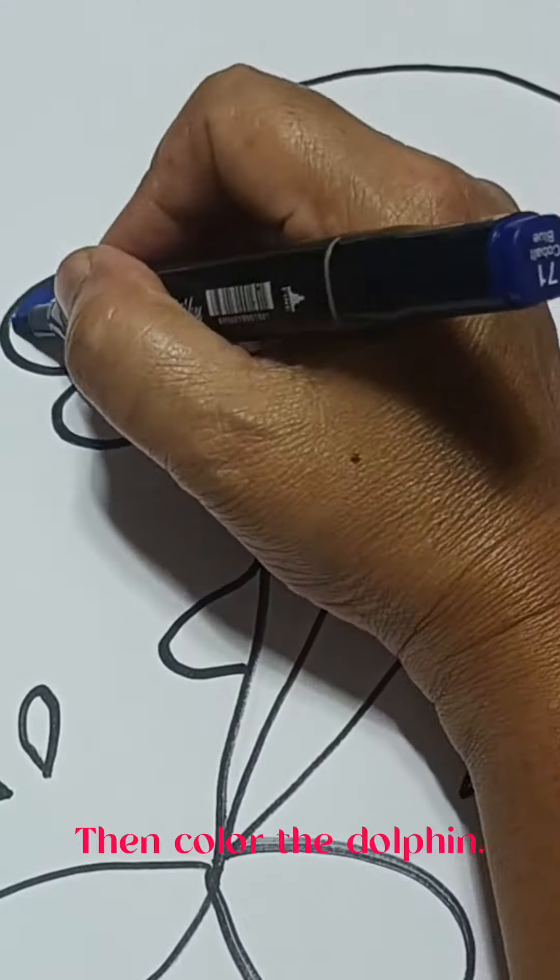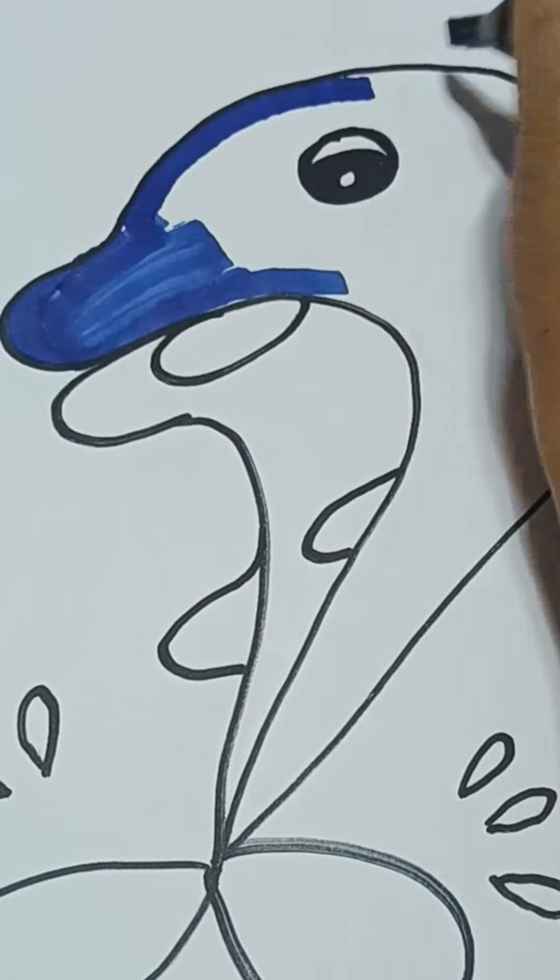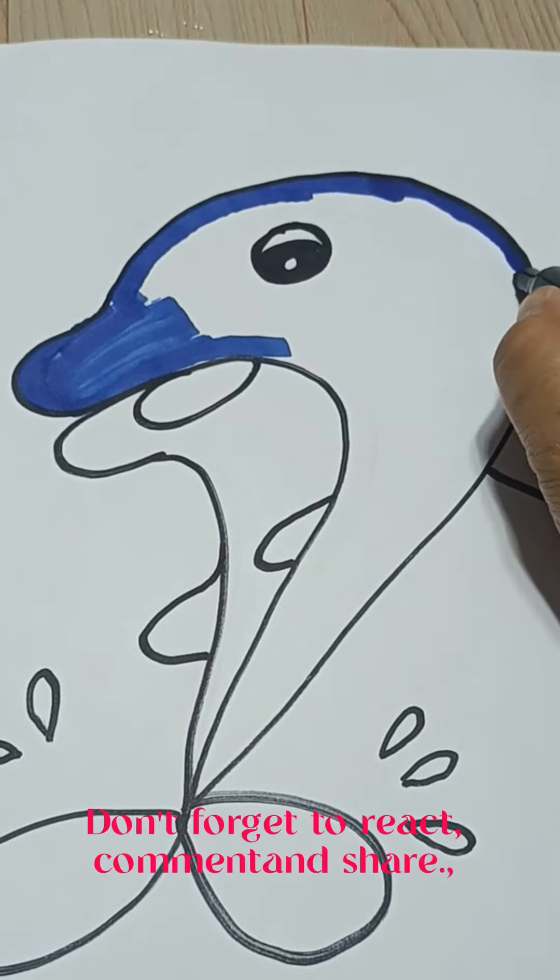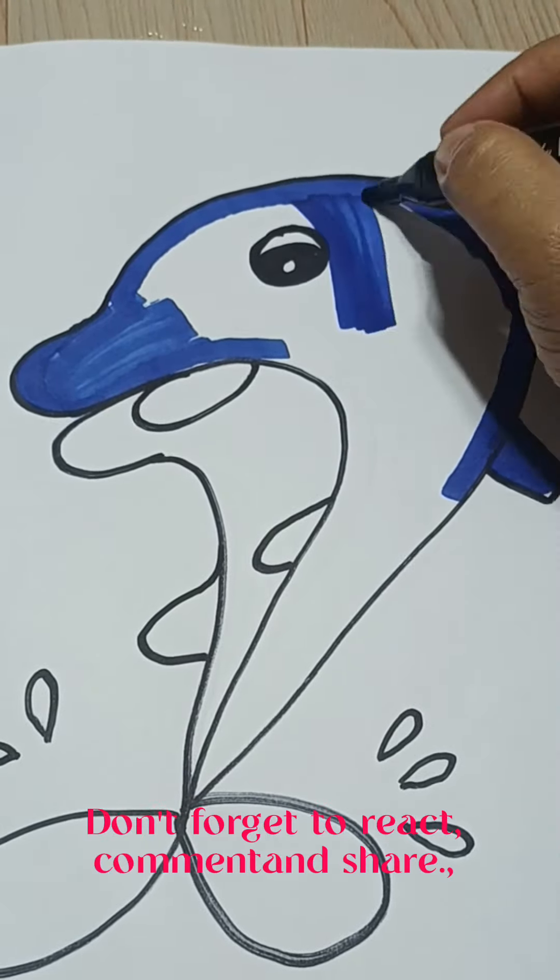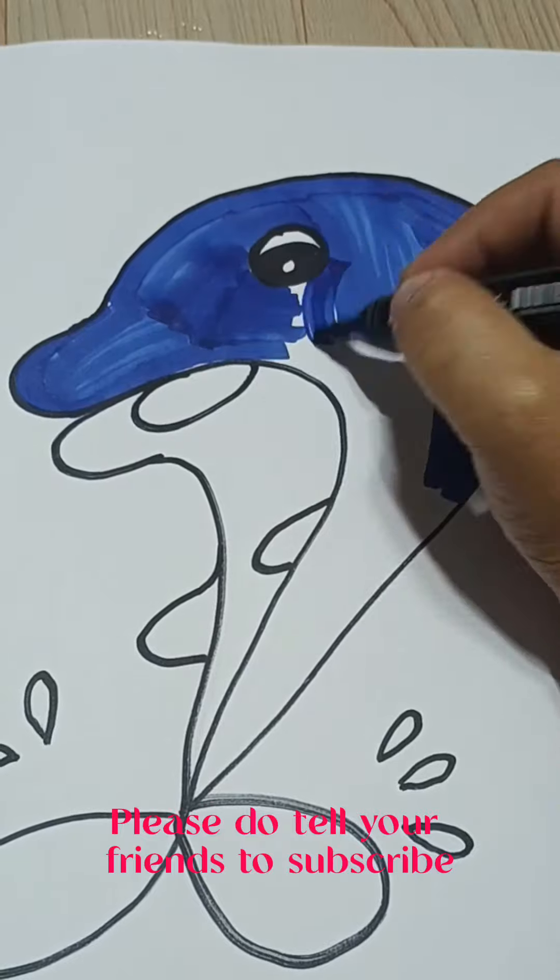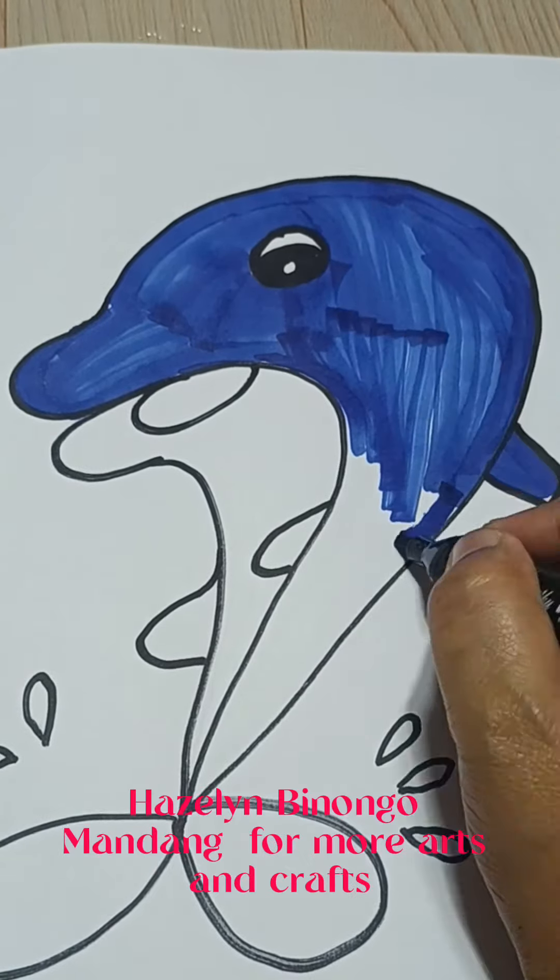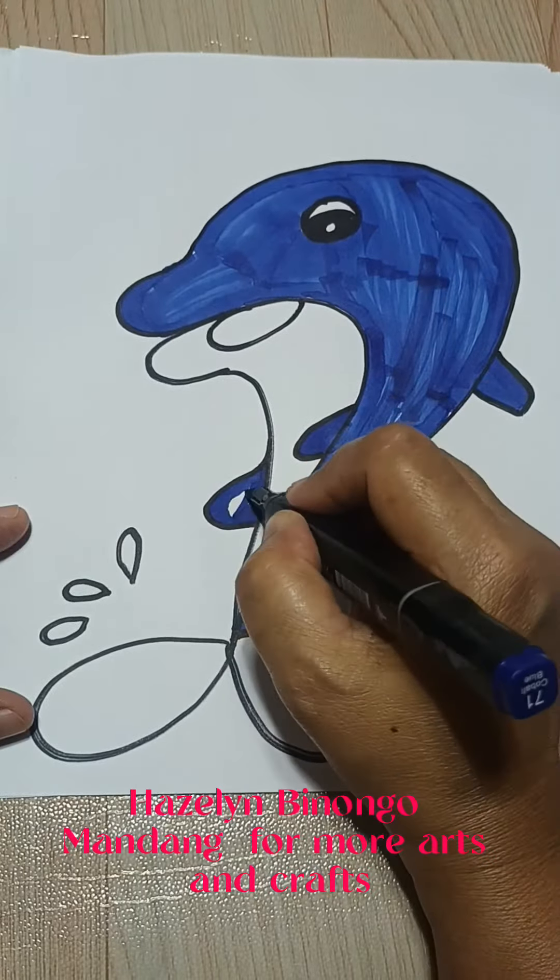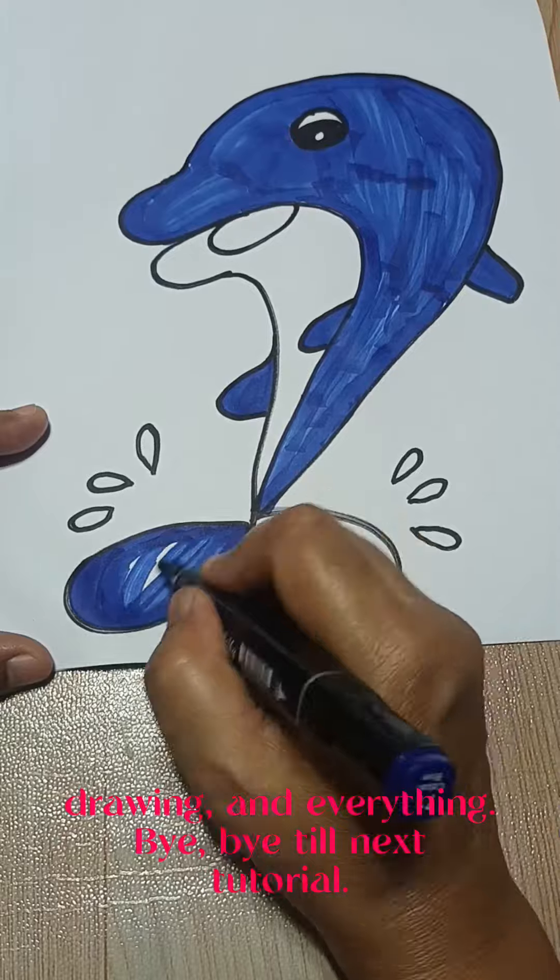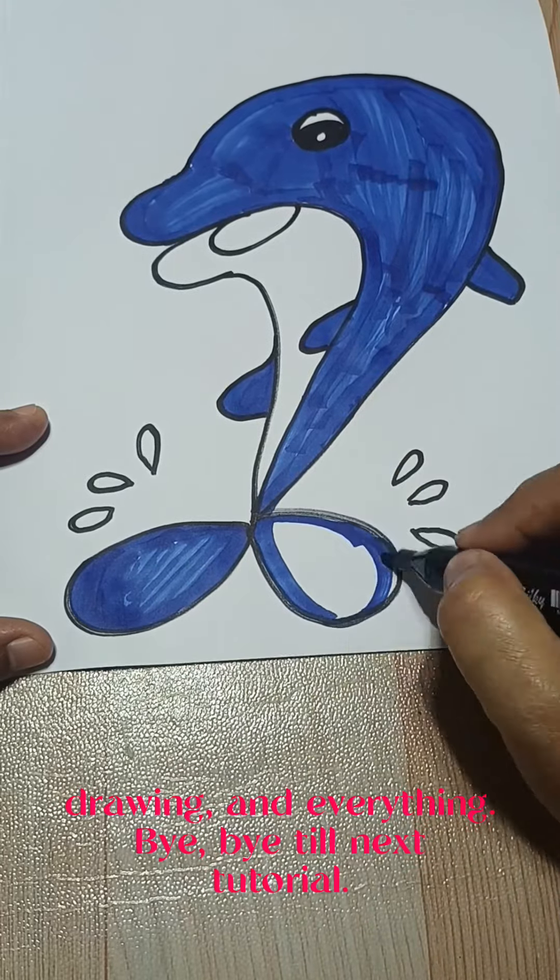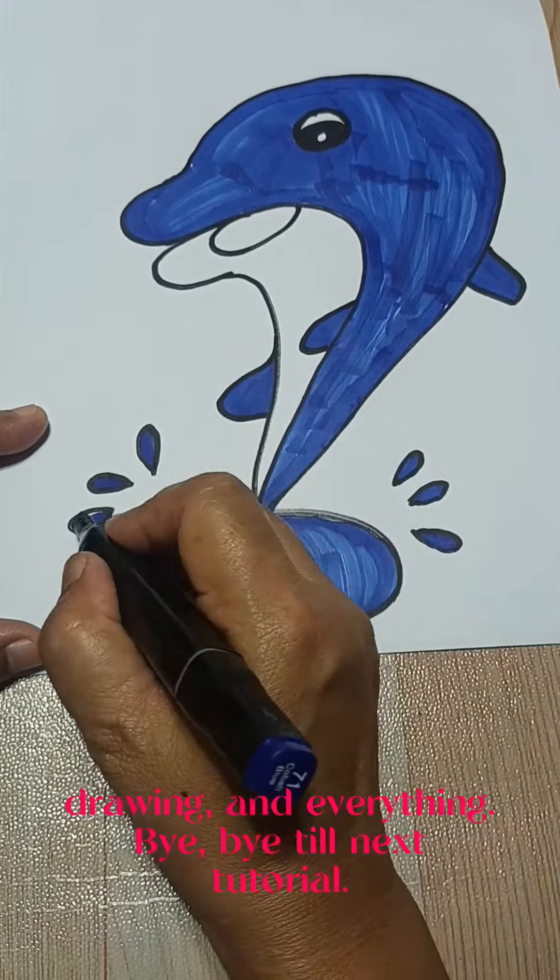Then color the dolphin. Don't forget to react, comment, and share. Please tell your friends to subscribe. Hazeline Binongo Mandang for more arts and crafts, drawing, and everything. Bye bye till next tutorials.